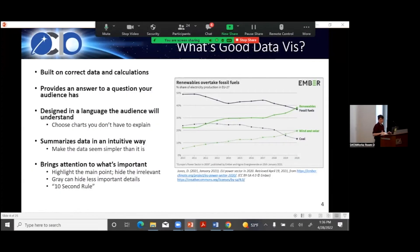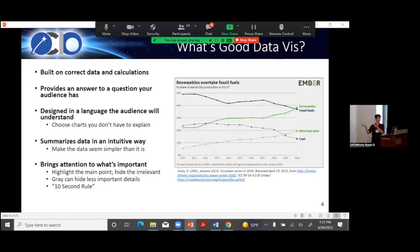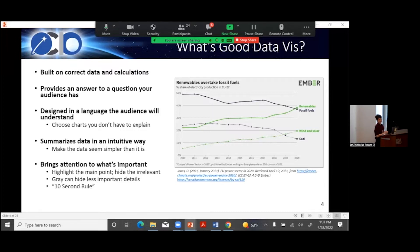I like to think about data visualization in terms of good versus bad data viz — not because I like to criticize other people's visualizations, but it helps to think about why a visualization worked or didn't. Step one: good data viz is built on correct data and correct calculations. That's pretty straightforward. If the data is bad, then no matter how pretty the visualization is, the visualization is also bad.